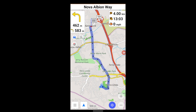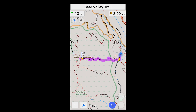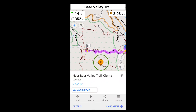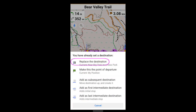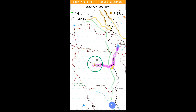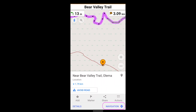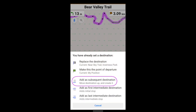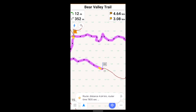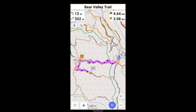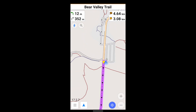This works both on-road and off-road. If I press on a second location, I have the option of making it the new location or a subsequent destination. Using a series of subsequent destinations, you can carve out a specific route.